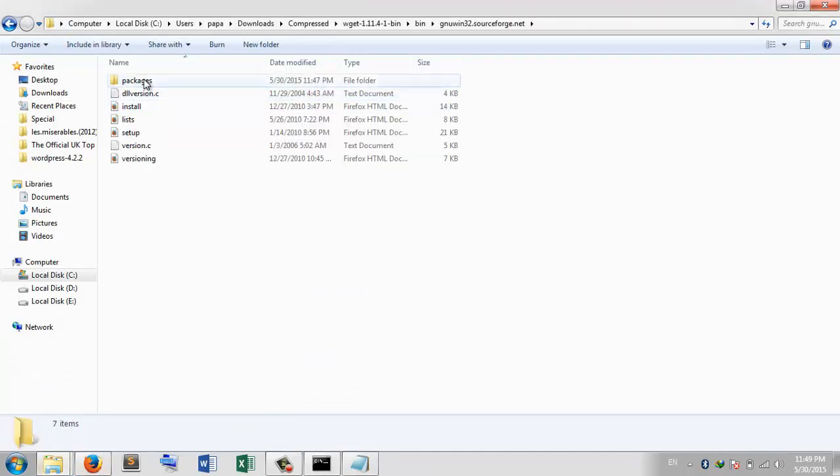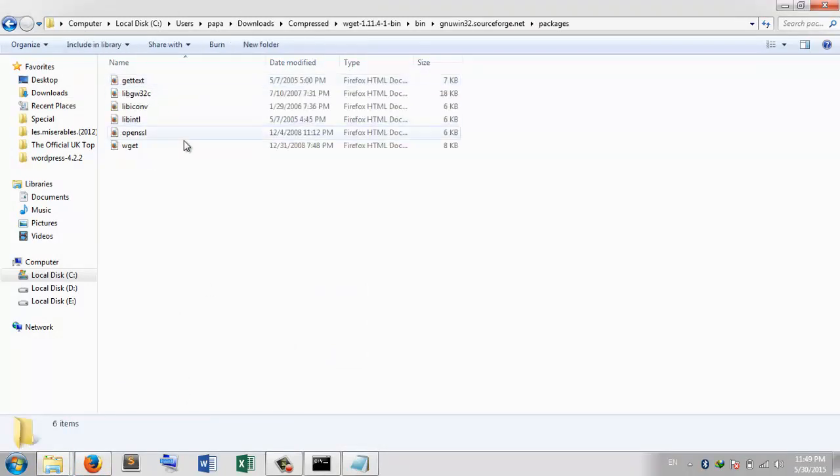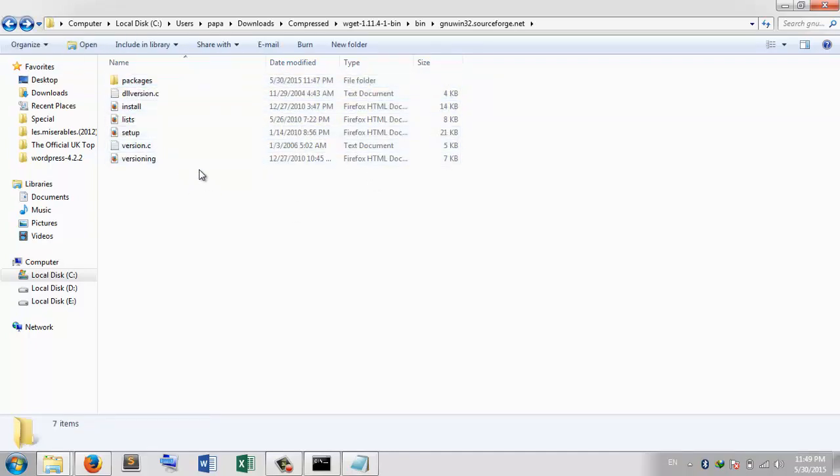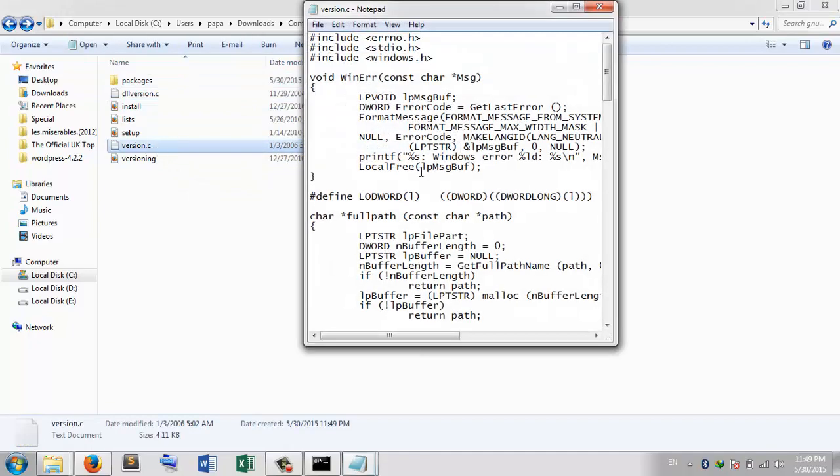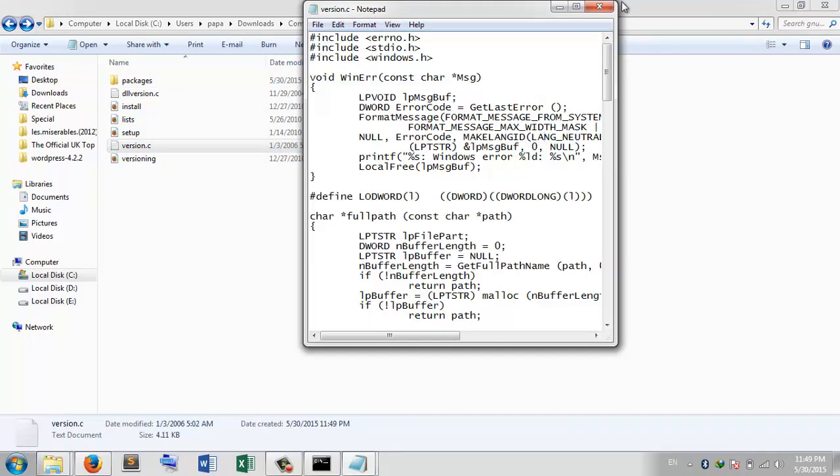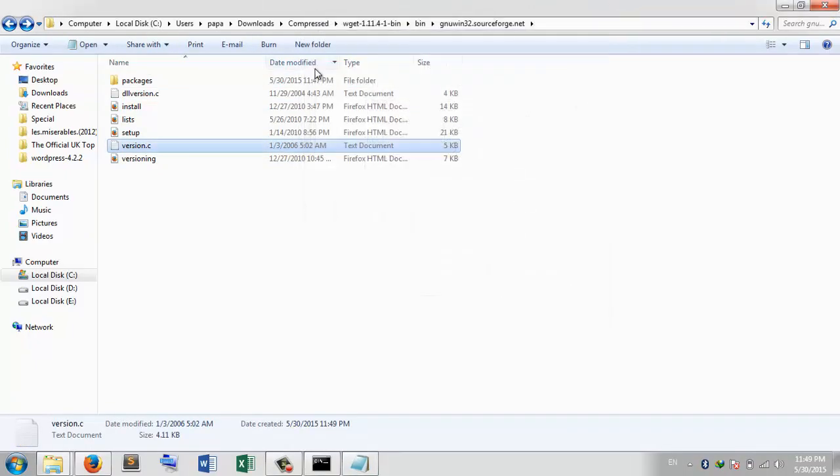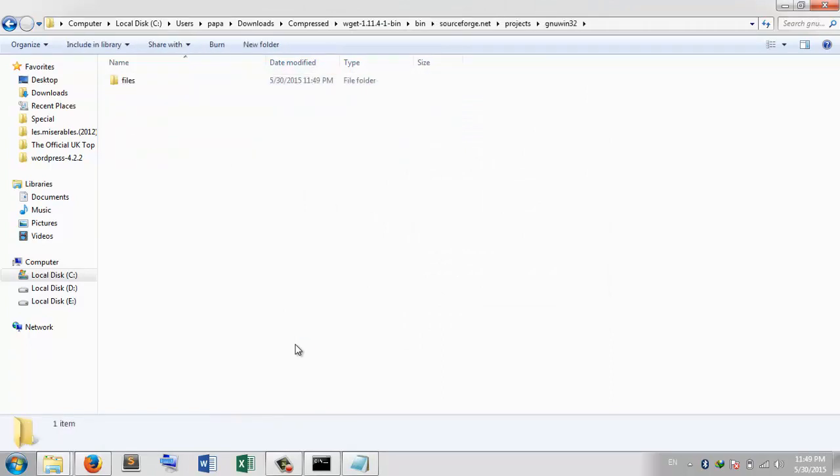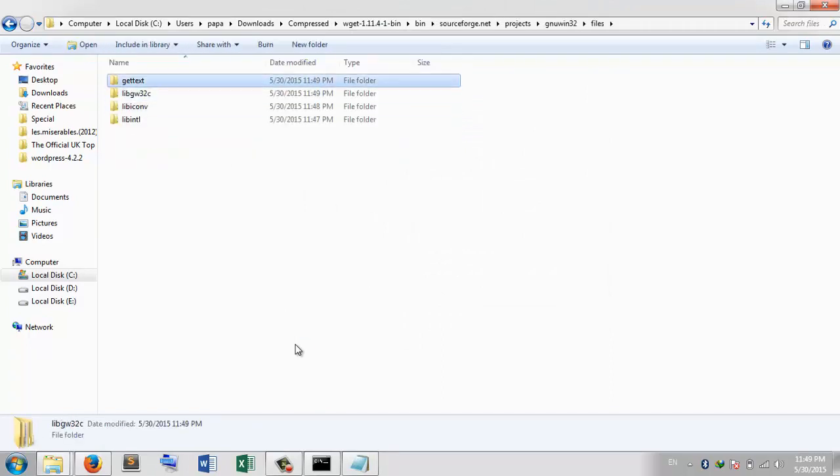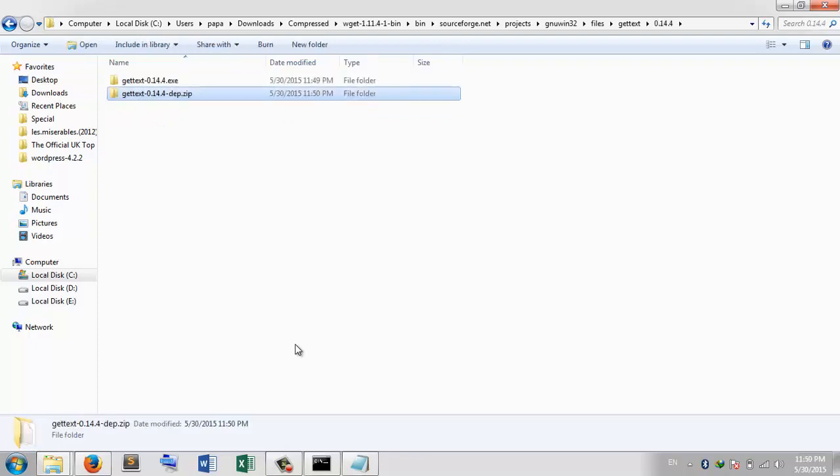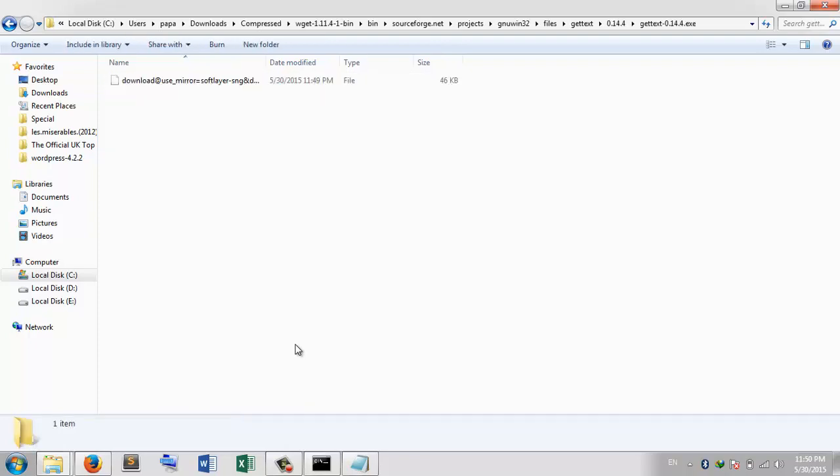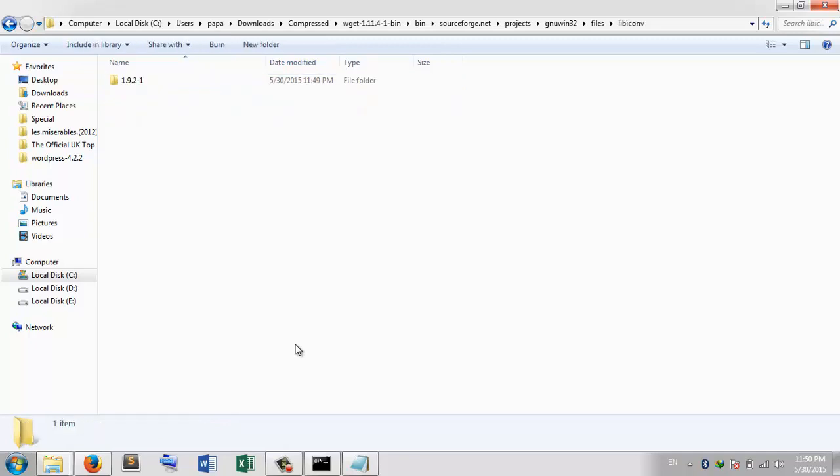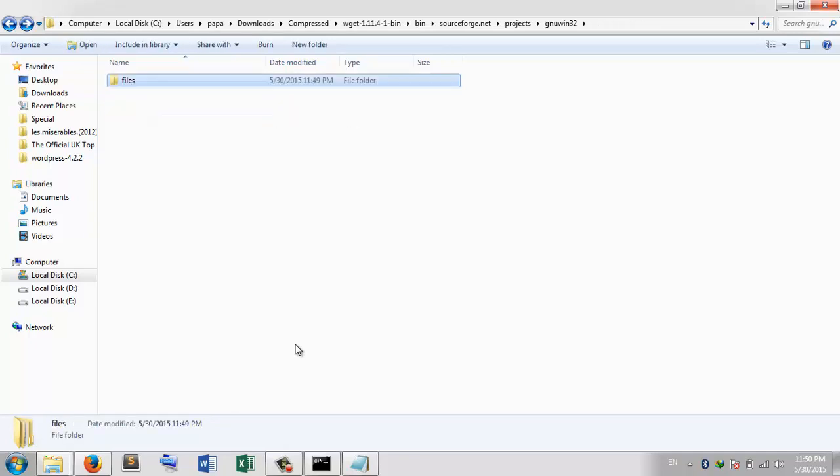As you can see, each and every file is here. There's a JavaScript, and there is the entire website in the single folder.